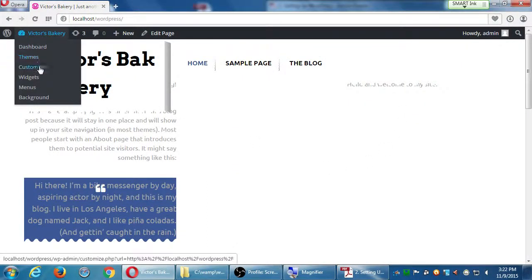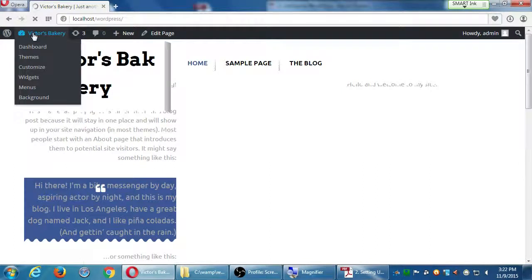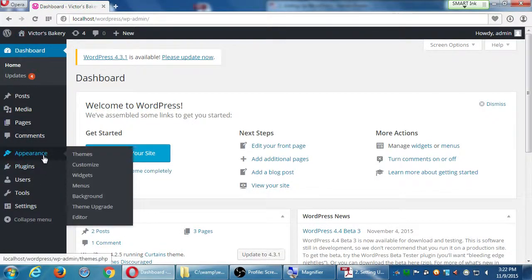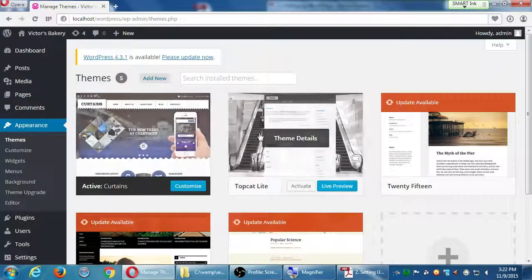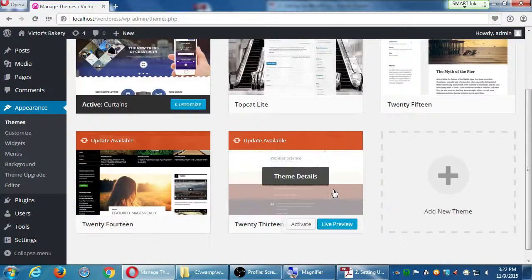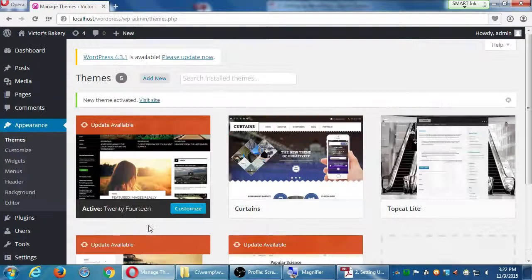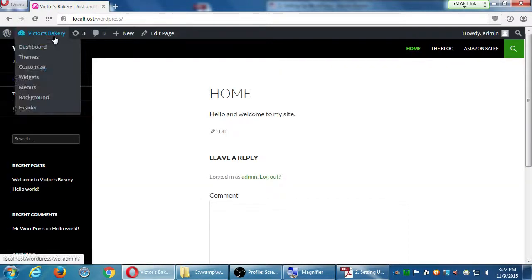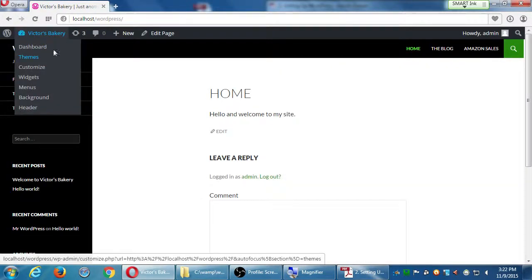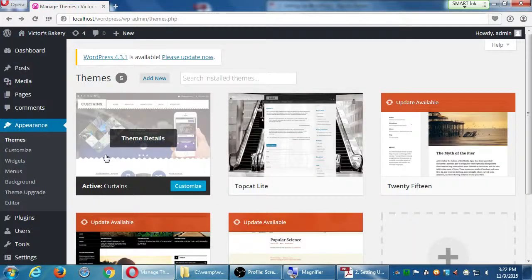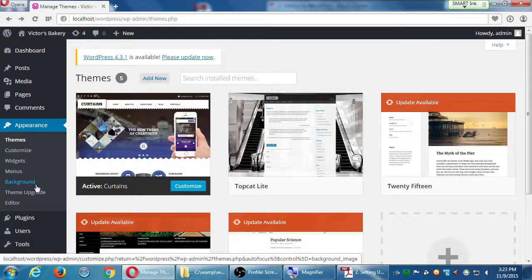We've seen that we have a variety of themes to work with, and we've done a lot of work today changing settings and adding pages and posts. I don't want to have to do that over again next time, so we're going to look at instruction sheet number four.